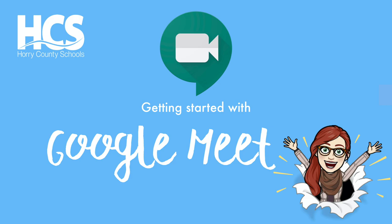Today we'll be exploring Google Meet. Google Meet is a web app that can help you meet with students face-to-face virtually.